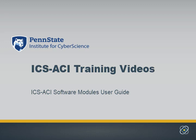This video is part of a series of training videos from the Penn State Institute for Cyber Science. In this video, you'll learn about the software modules on the ICS-ACI system.